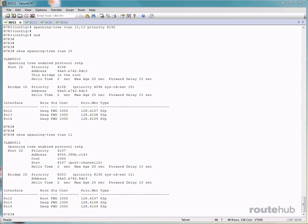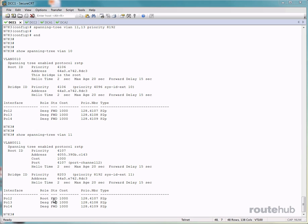And the other ports are in the designated forwarding state. So once again, our root port is port channel 12, which is in a forwarding state. And the other interfaces based on the spanning tree process are designated ports, which means that they are also in a forwarding state.